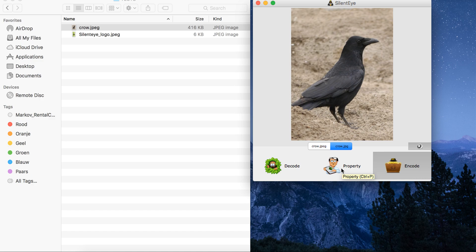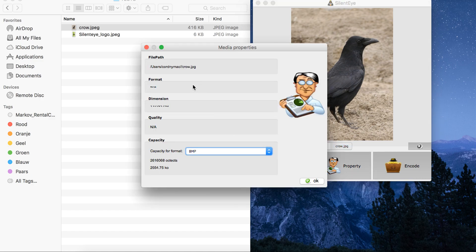Let's see on the property tab here. You can see that the image is now in the folder, and the crow file is there. The format dimension is not readable — that's a disadvantage of this tool, that the properties are always not readable. The quality is not applicable. The capacity is for BMP or JPEG, and that shows the number of octets.